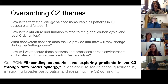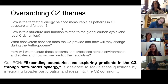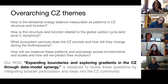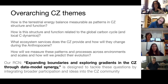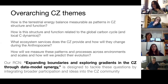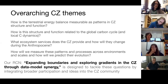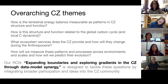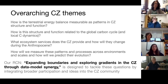The second theme is: how is the structure and function of the CZ related to the global carbon cycle, and not just the global carbon cycle, but also local carbon dynamics? Again, we really need to define that structure and architecture of the critical zone. The third is: what ecosystem services does the critical zone provide and how will they change during the Anthropocene? Many of us as citizens and scientists are concerned about changes happening today, and the critical zone is going to be very sensitive to all of those changes.